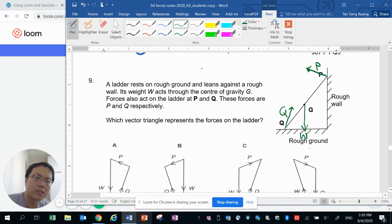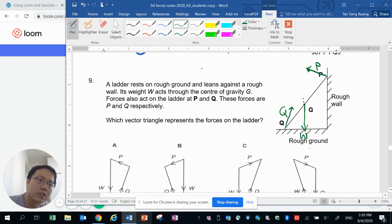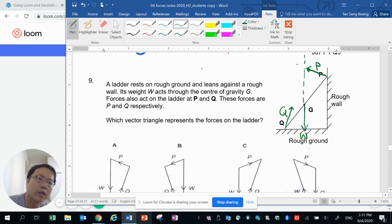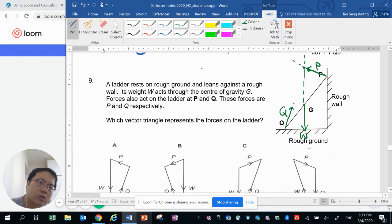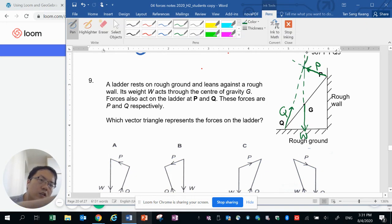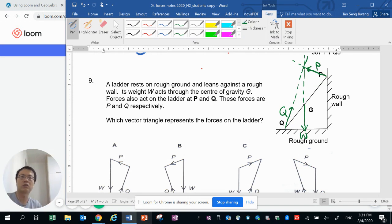So weight is acting downwards. The line of action of the weight extends all the way up vertically and it intersects with P along here at this point. So it is possible for Q to be in this direction because it will also point towards the intersection.